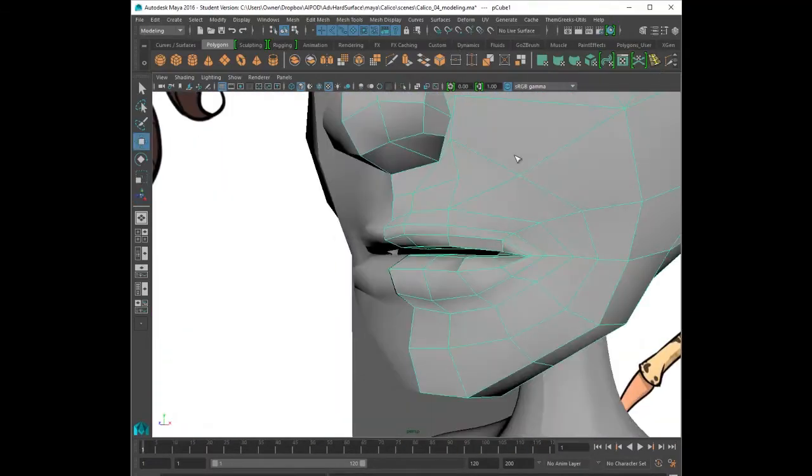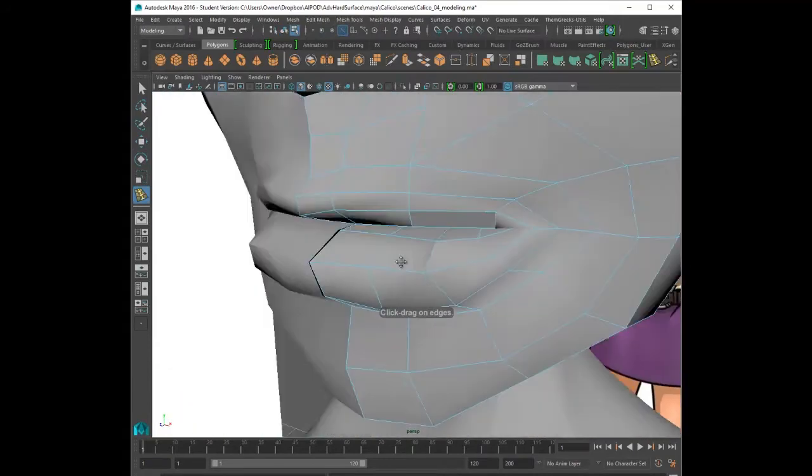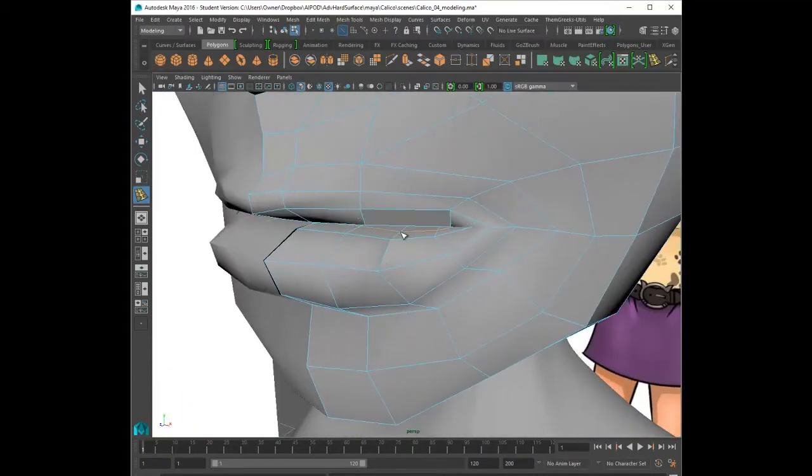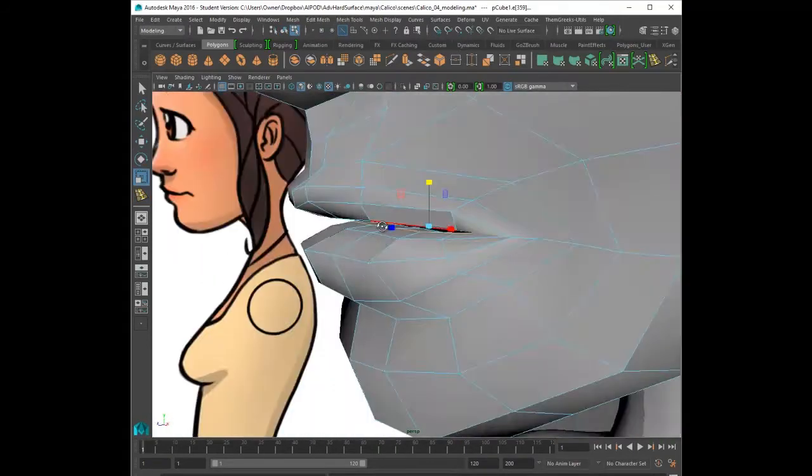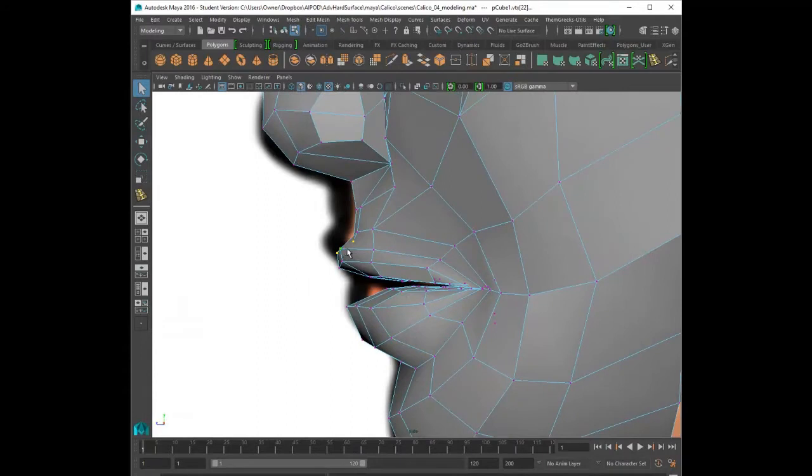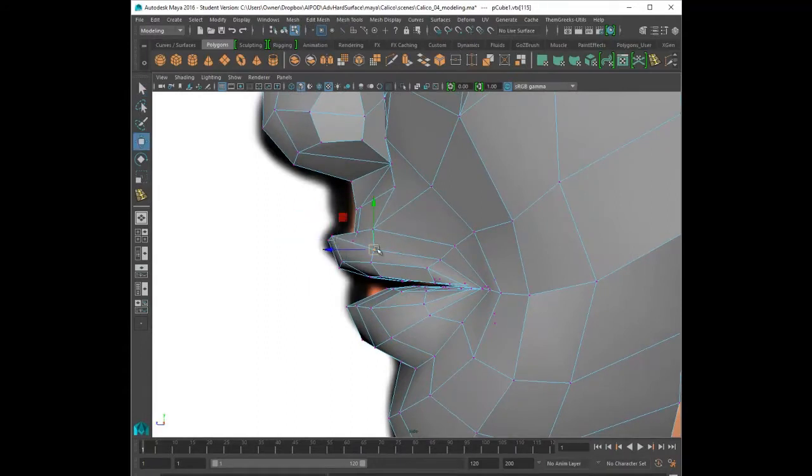So now I'm going to be adding a couple of extra edge loops. This is going to help develop the mouth a little bit further. Here you're going to see me go back and forth in the smooth preview and the low poly preview and that's just to see how the mesh is flowing.